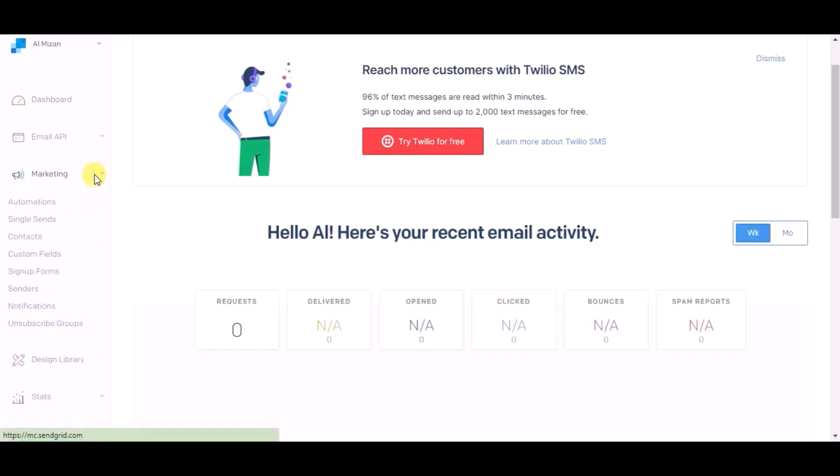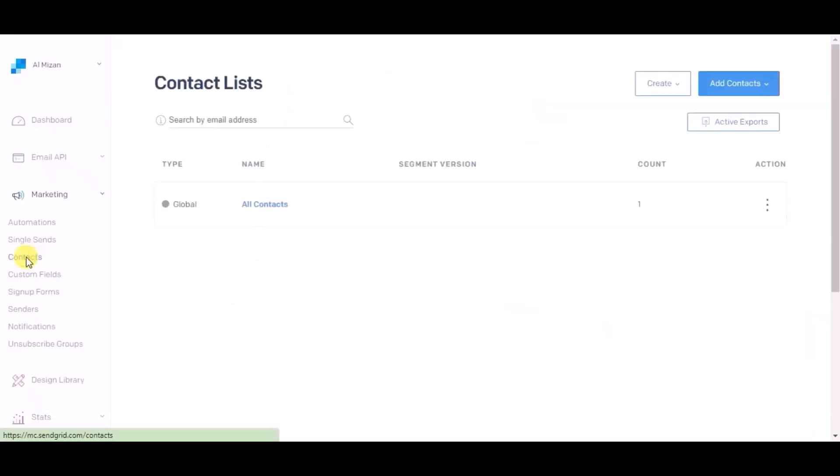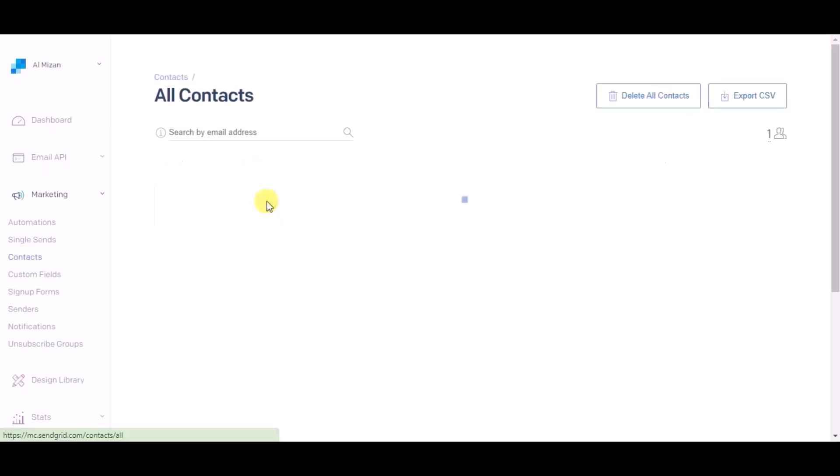Now go to SendGrid dashboard and click on marketing, then click on contacts, click on all contacts. You can see the record is created in SendGrid.